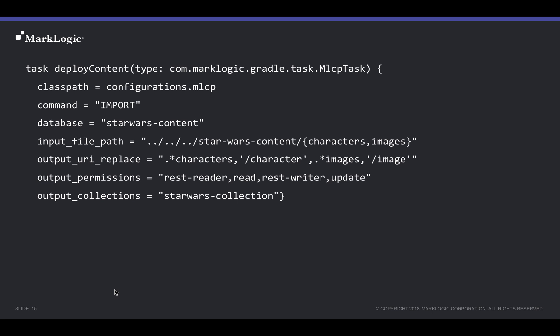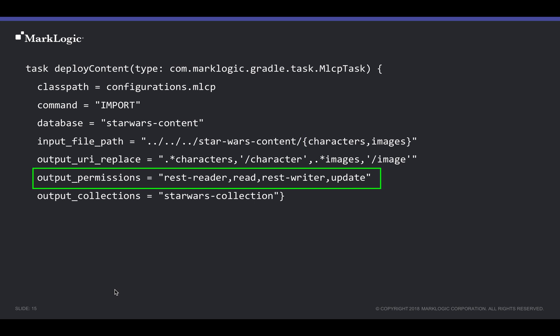In this example, we are importing documents from two directories, one for Star Wars character data and the other for Star Wars image files. Note that we are also applying permissions to these documents so that our Star Wars reader user can read the content and access indexed values. We cannot change or delete any content.